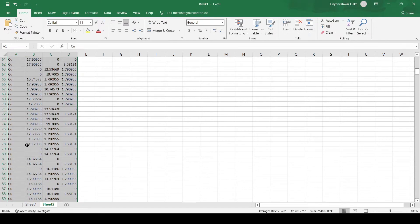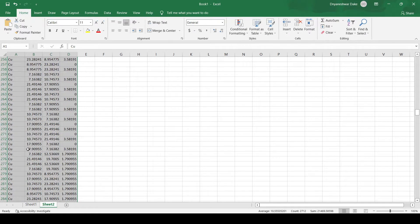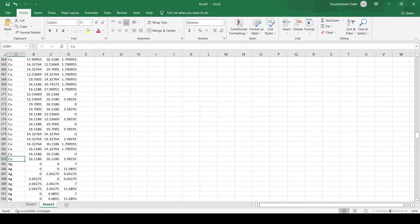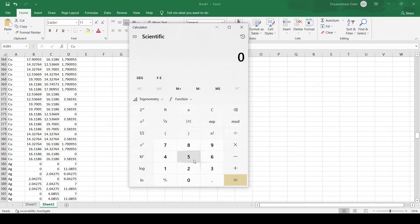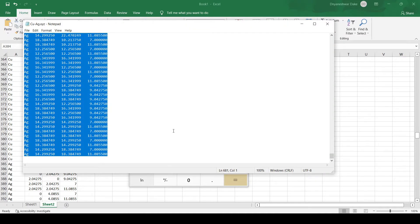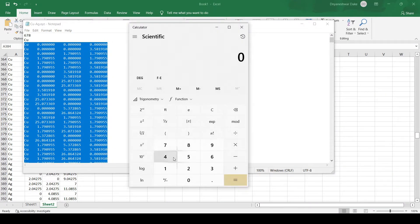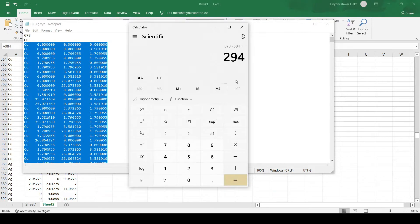We will count the number of copper atoms. The total number of copper atoms is 384. So we have 678 minus 384, meaning the number of silver atoms is 294. We will use this data to modify our unit cell.